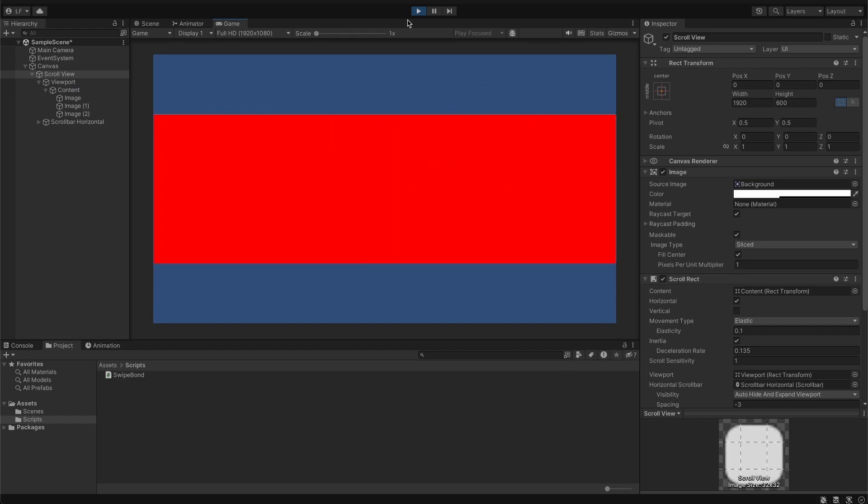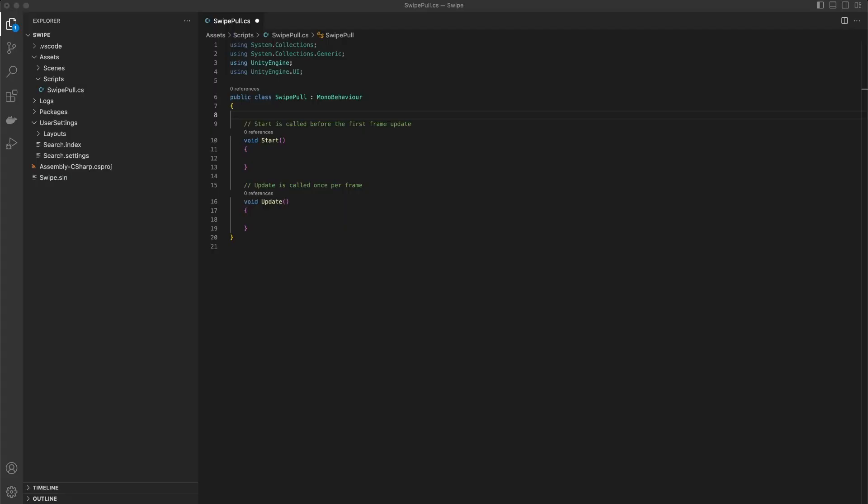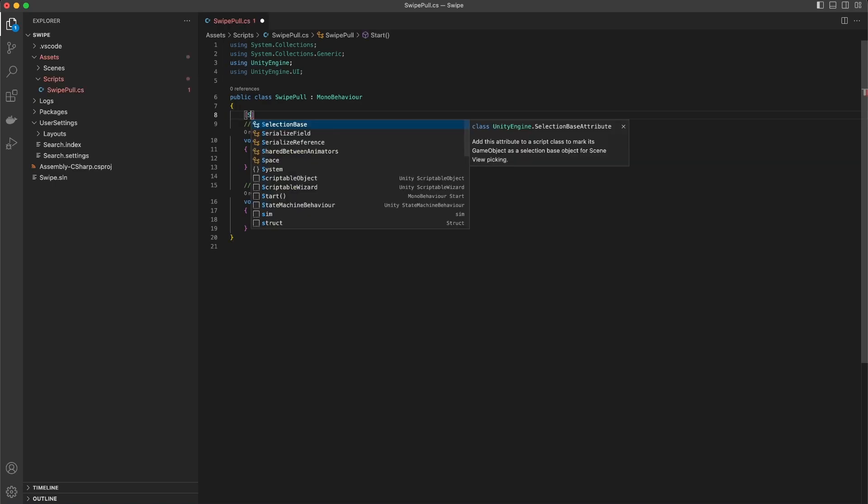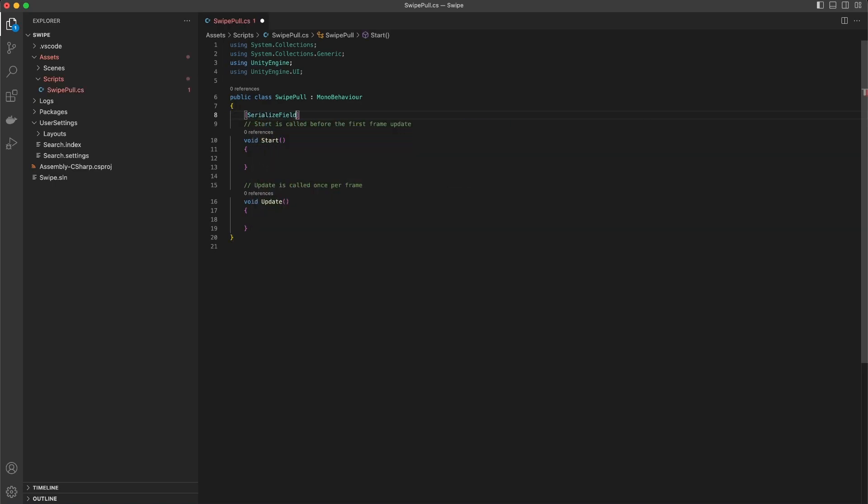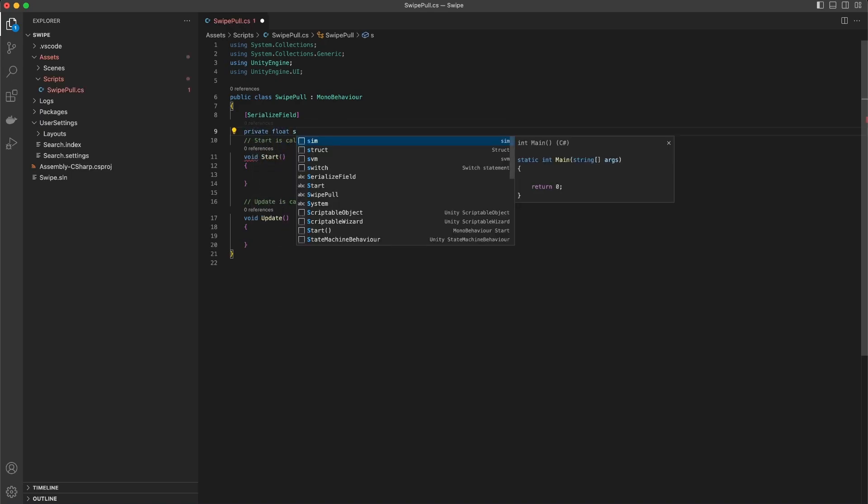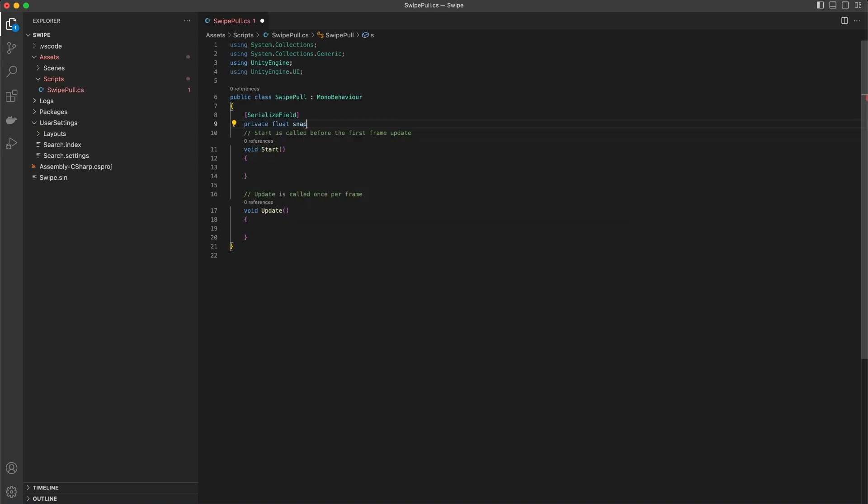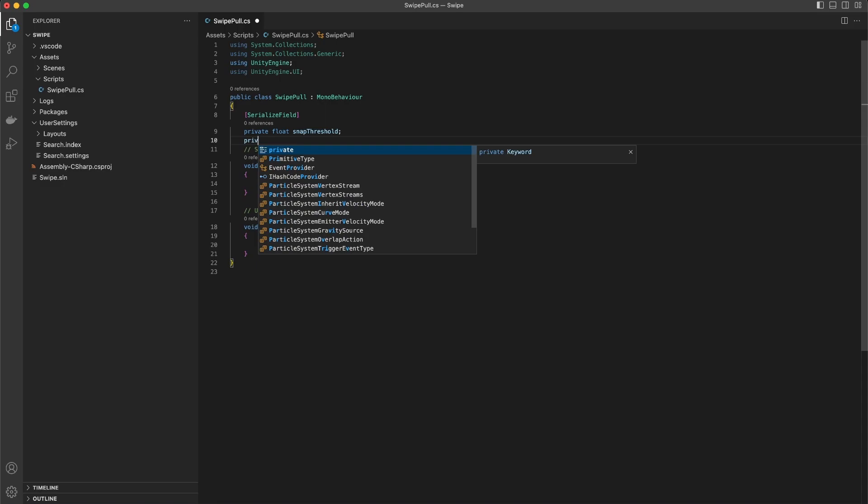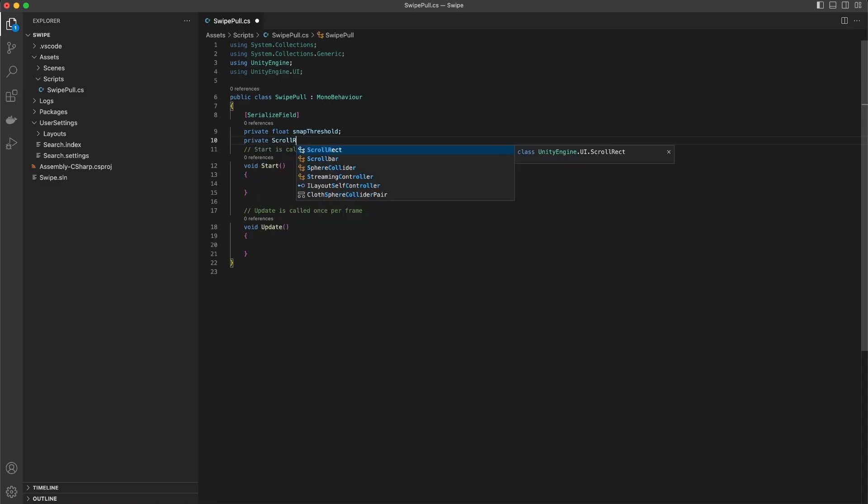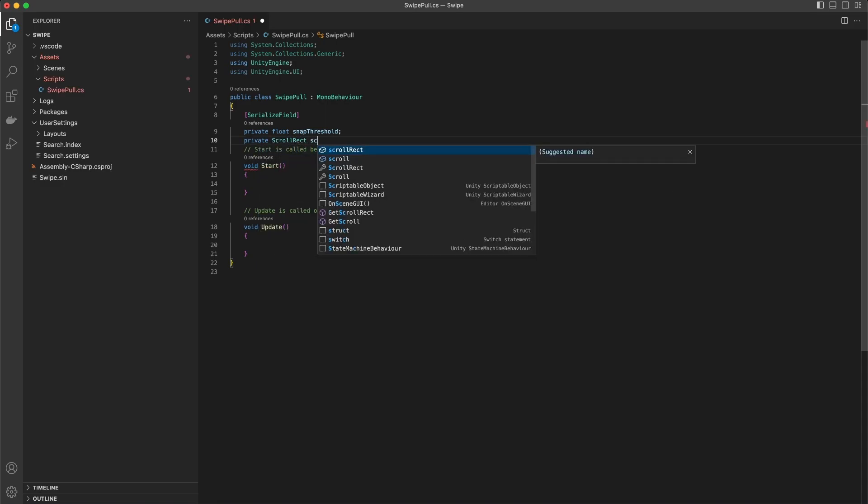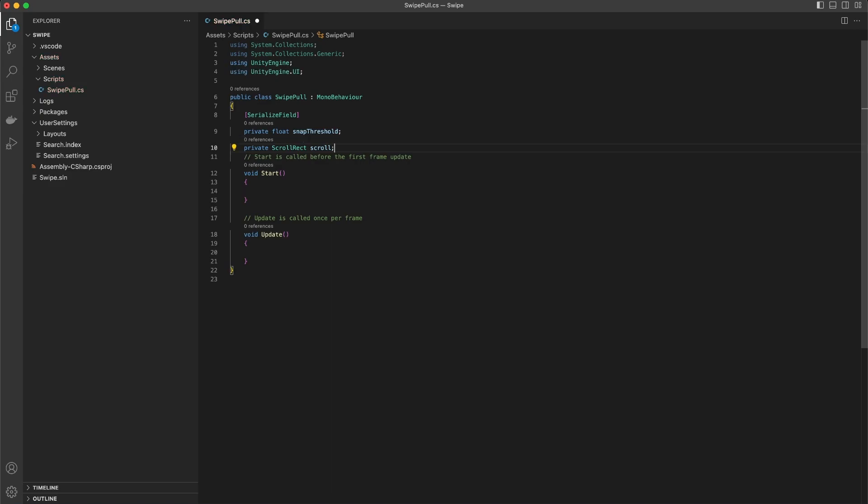We create one MonoBehaviour class that handles the on drag event and pulls to the next or previous element. We need to create a private float snap threshold. That variable tells us after what distance we should pull to the next or previous element. The scroll component is needed to change the actual scroll position.